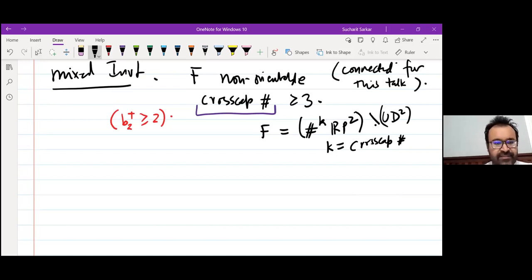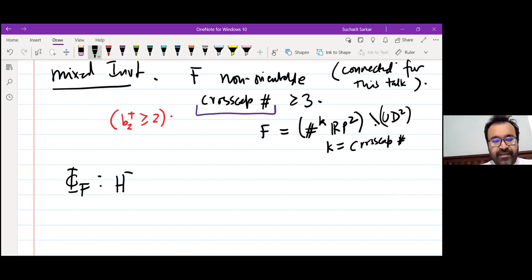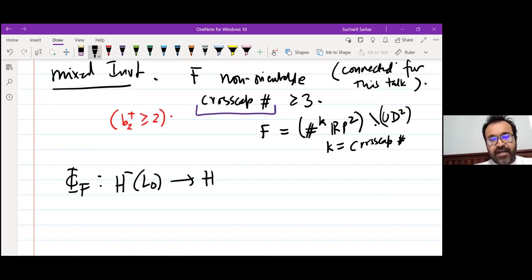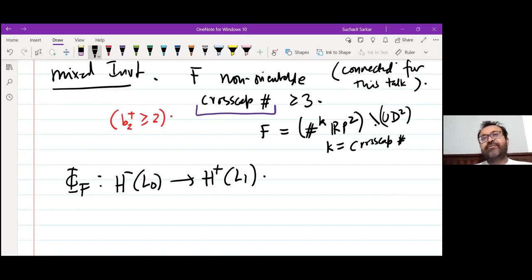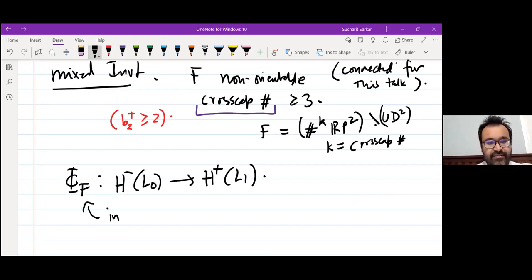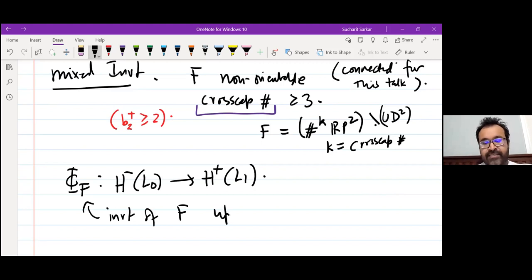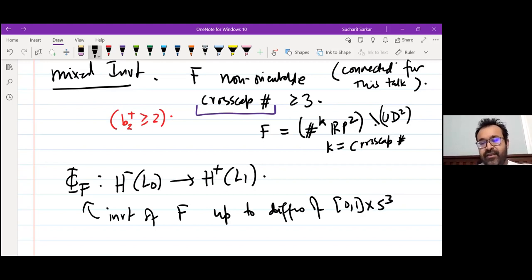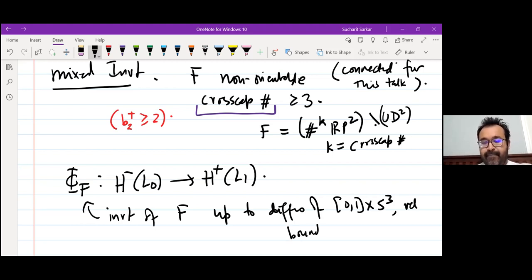How do we define the mixed invariant? We call it φ_F. φ_F is a map from the minus homology of the starting link to the plus homology of the ending link — that's why it's called mixed, it goes from the minus theory to the plus theory. This is an invariant of F up to diffeomorphisms of [0,1] × S³ relative to the boundary, and up to an overall sign.